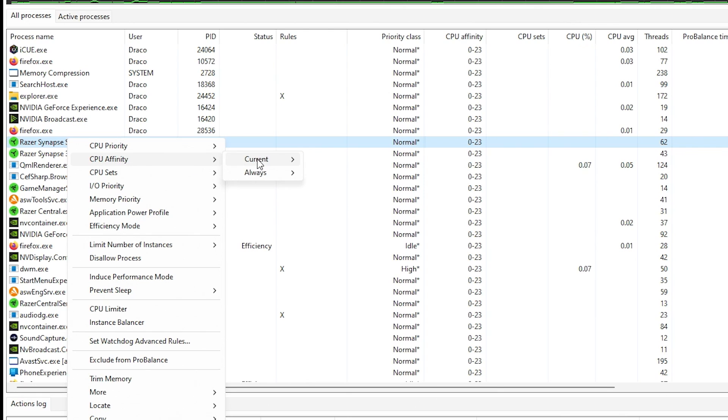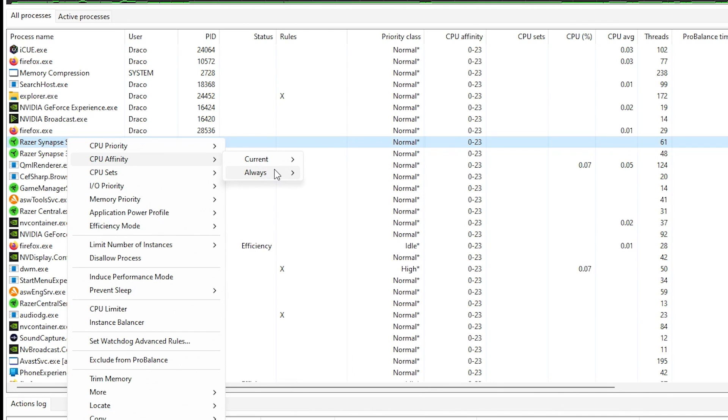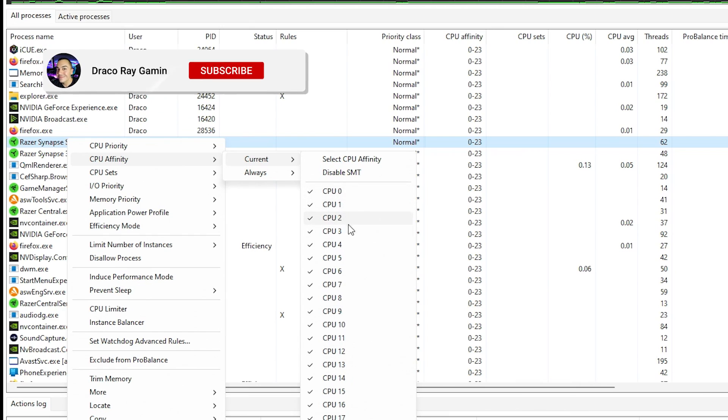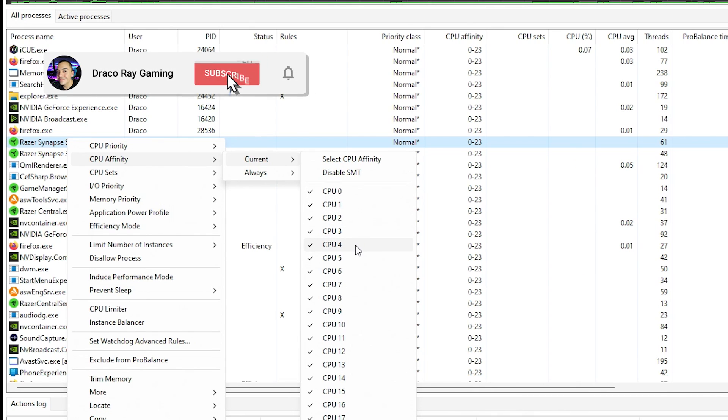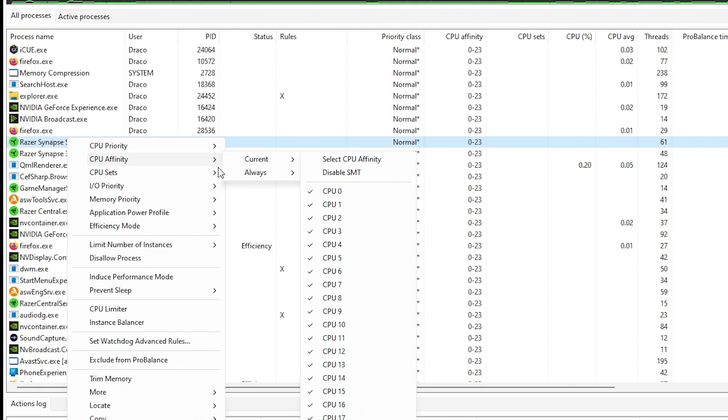The CPU affinity. So same with current and always, you can actually force it to choose which CPUs or threads are assigned to it, which little worker bees are assigned to actually handle that process. And you can set that here.